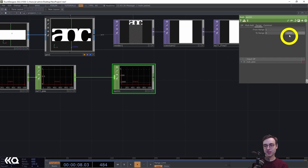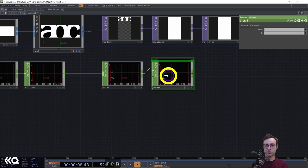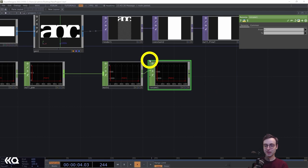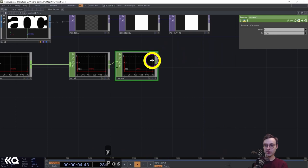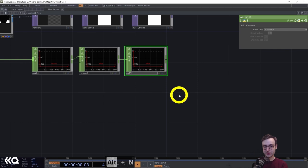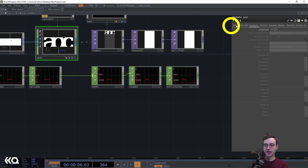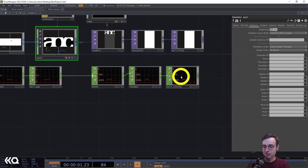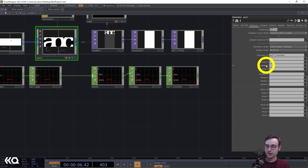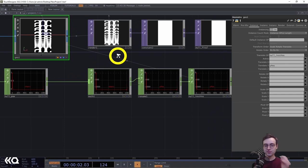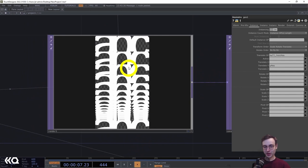Add a rename CHOP to change the channel name to 'yPos' for Y position, then add a null and call it 'null_instPos' for instance position. Go into the geo COMP, head to the instance page, turn instancing on, drag null_instPos into the translate OP parameter, and select the Y position channel for translate Y. We can already see something interesting — we've got instances positioned down the screen, though the texture stays the same size, creating a cropped look at each step.